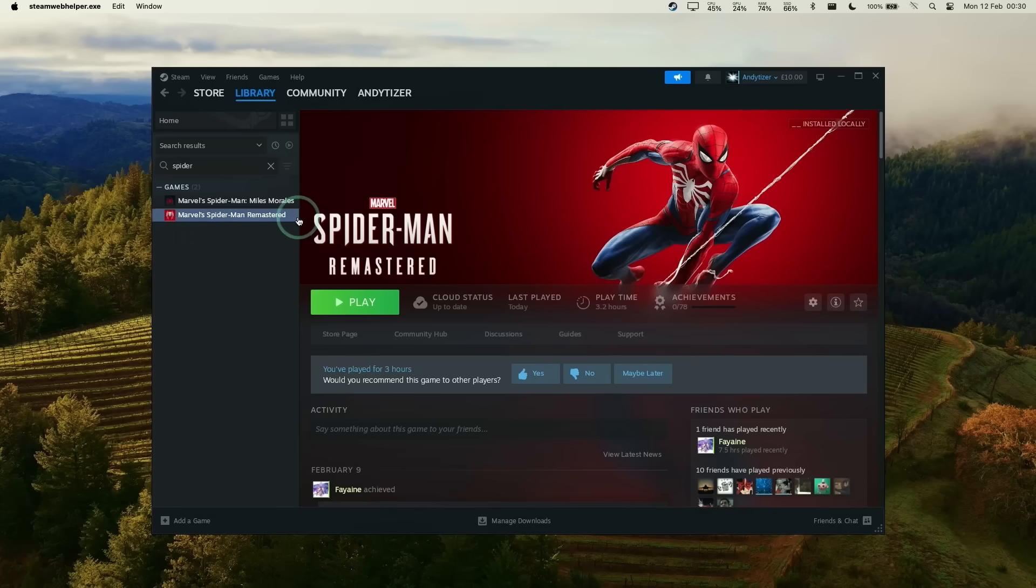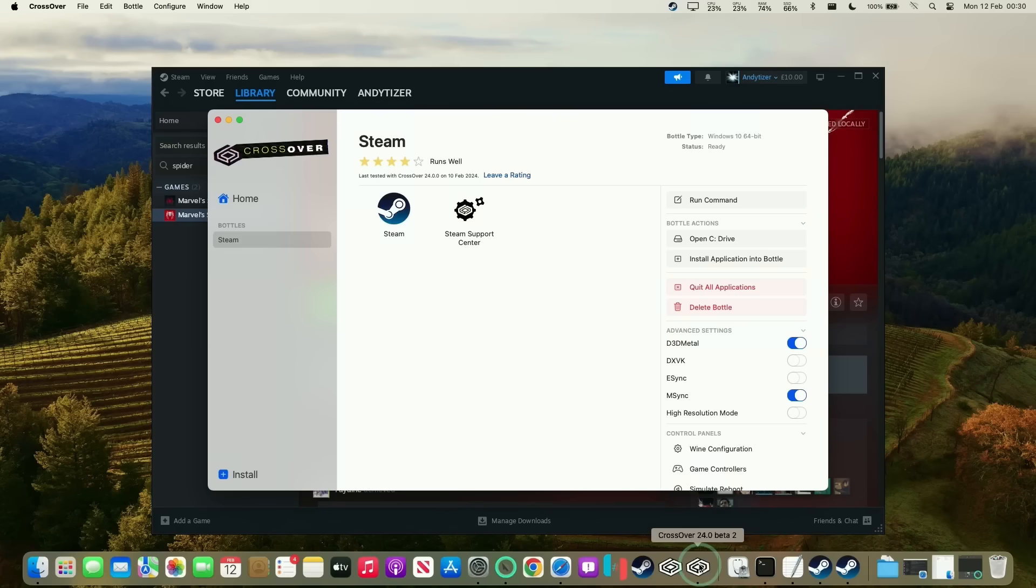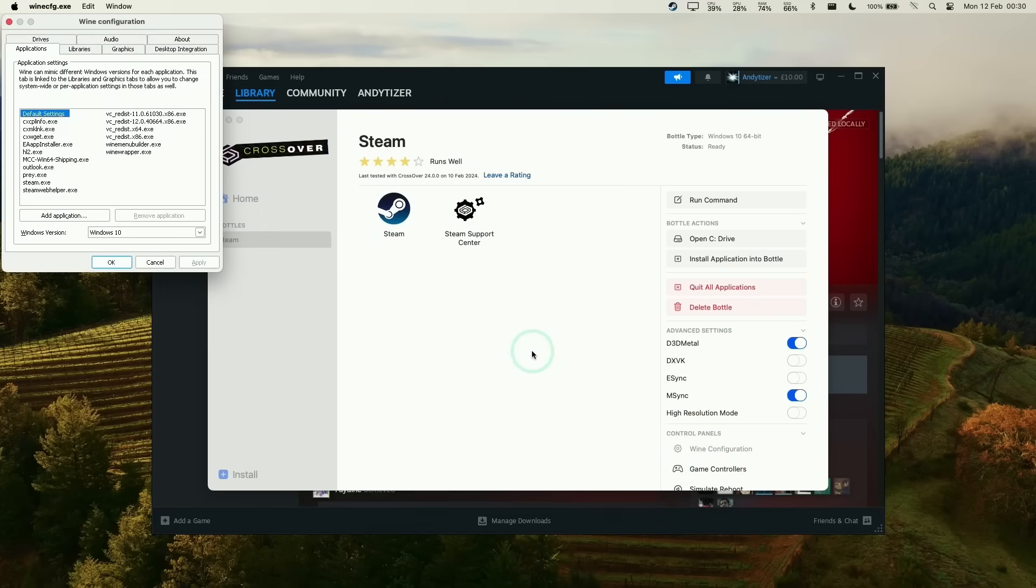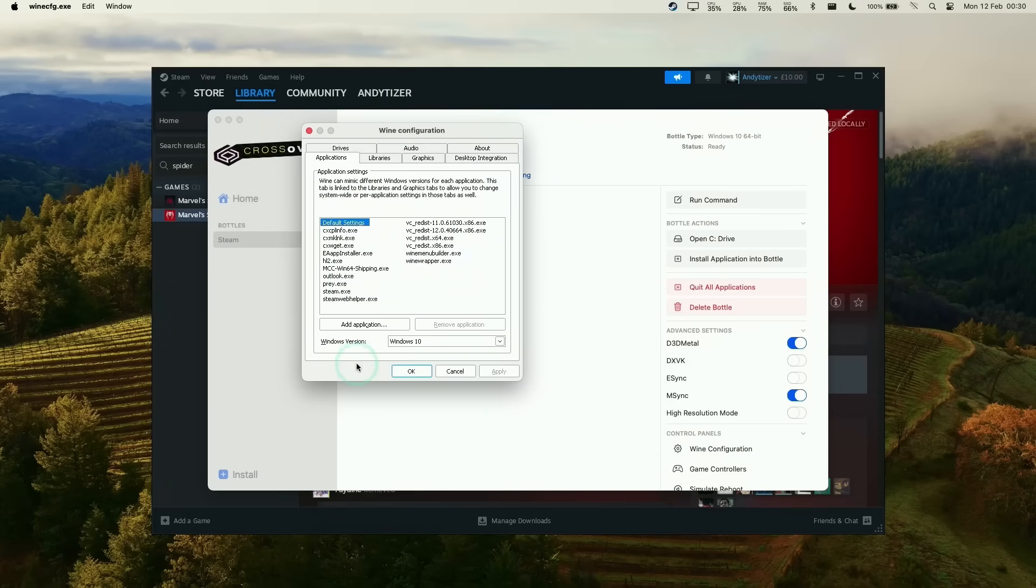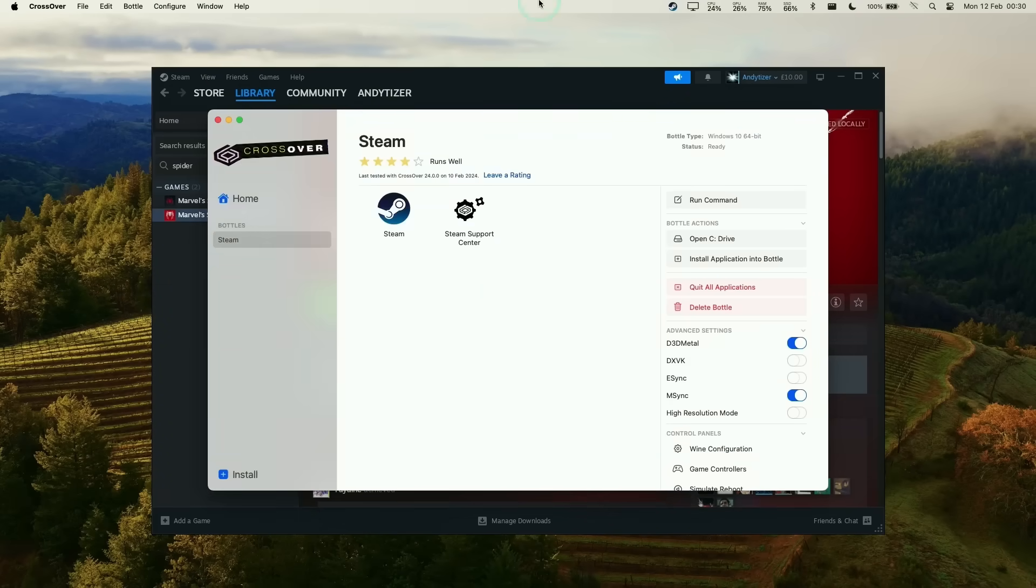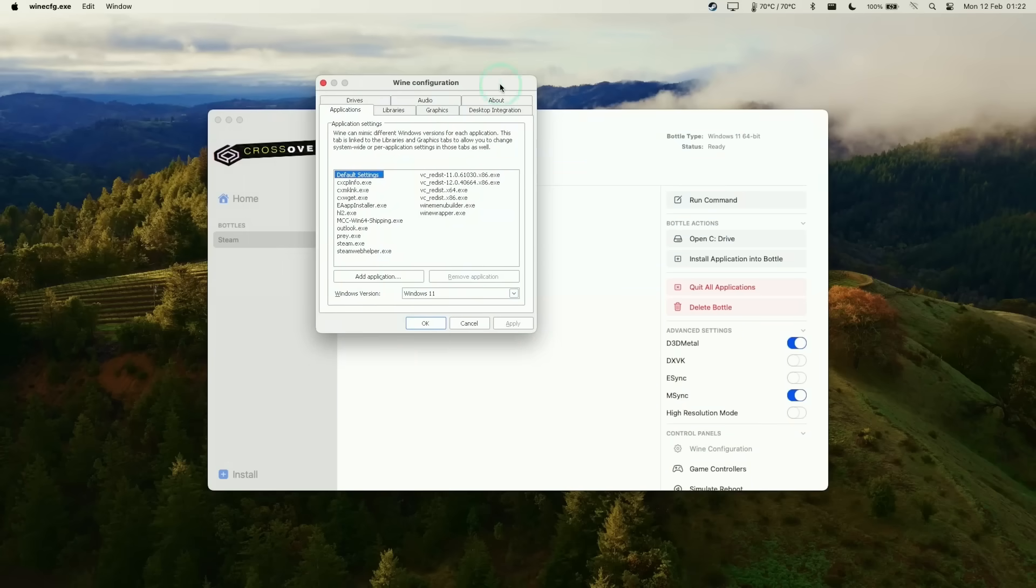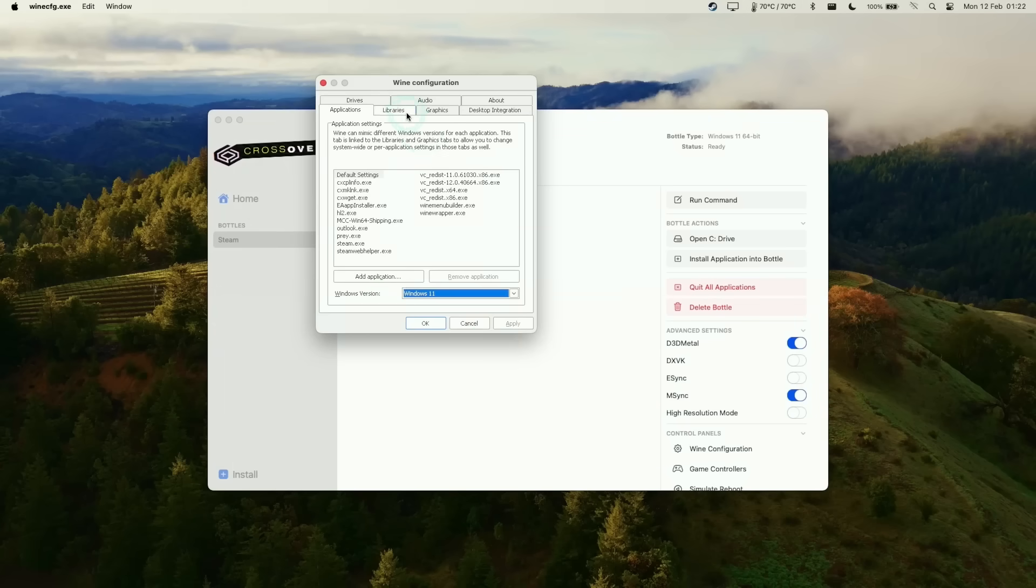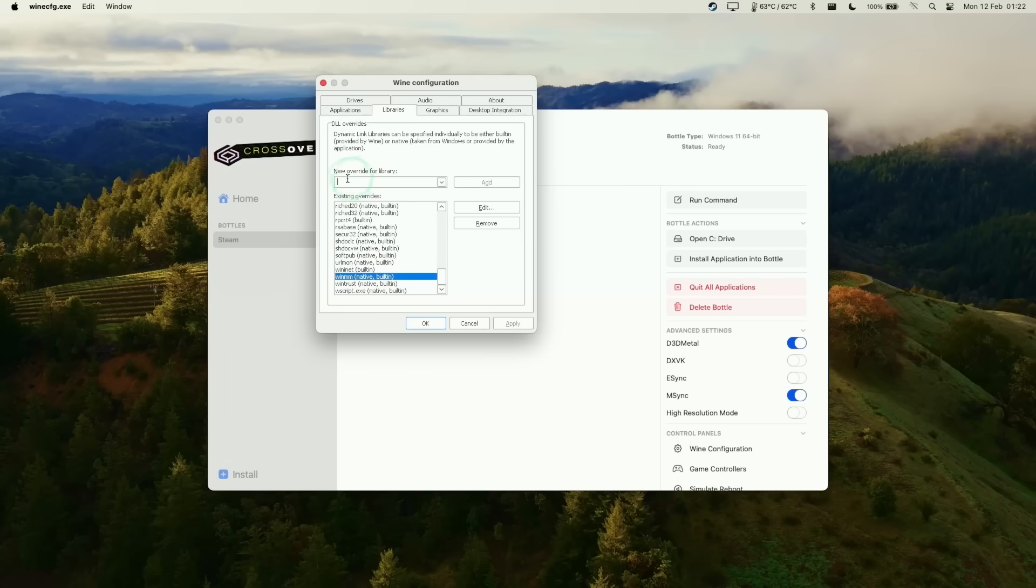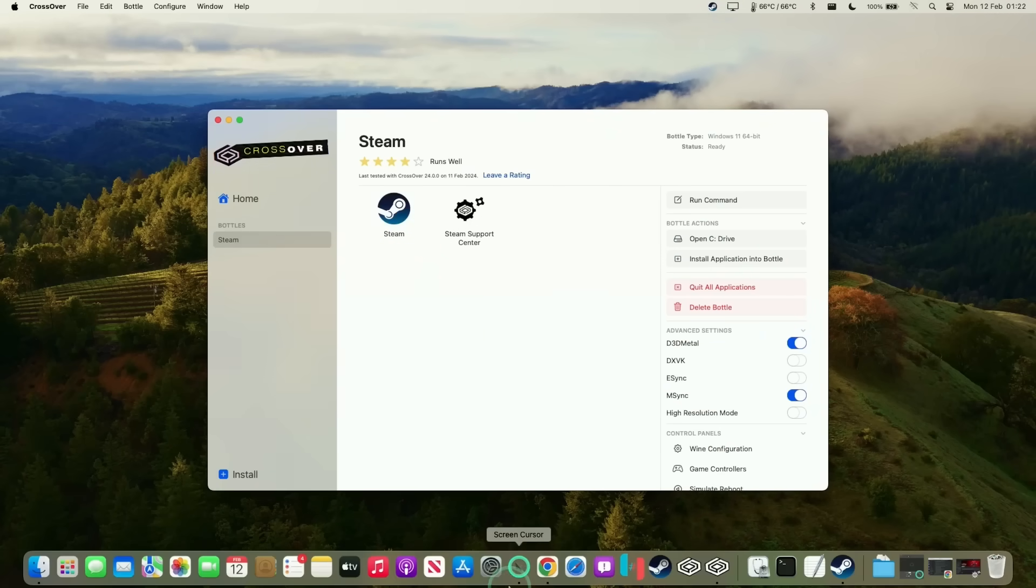Next we're looking at Spider-Man Remastered and modding FSR3 into it. One thing we need to do to our bottle is go to Wine configuration and change our version of Windows to Windows 11 so it can run correctly. Just press OK and avoid any error messages. Make sure we're using Windows version 11 rather than 10, and make sure winmm is added as a native library override. Just type in winmm, press add, then press OK to make use of this mod.